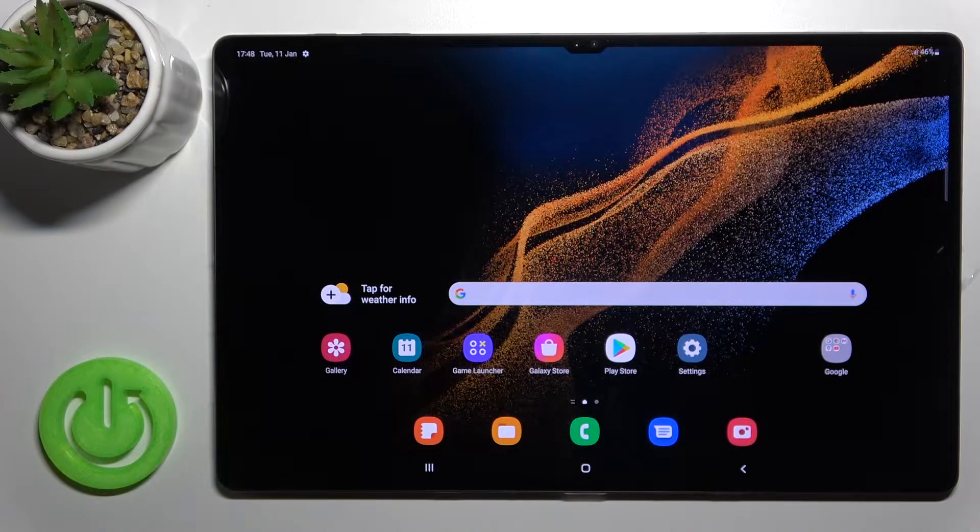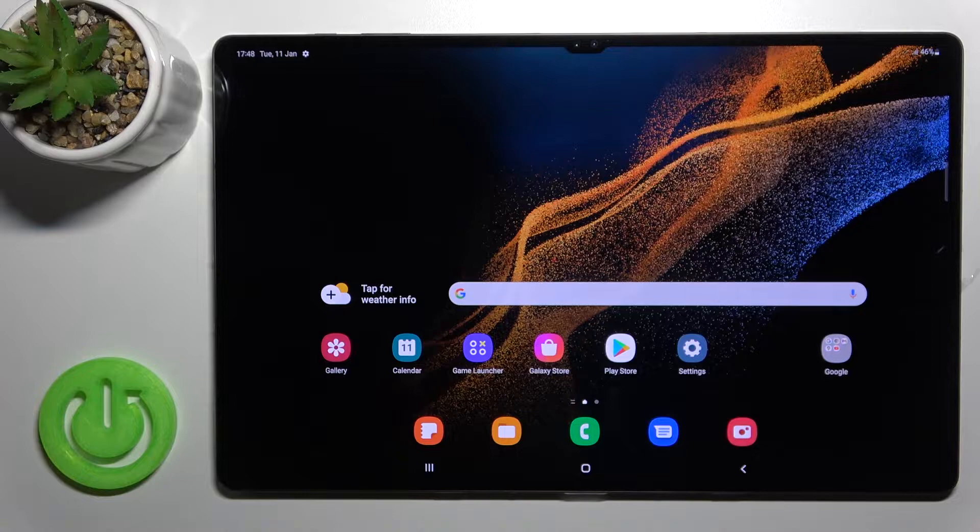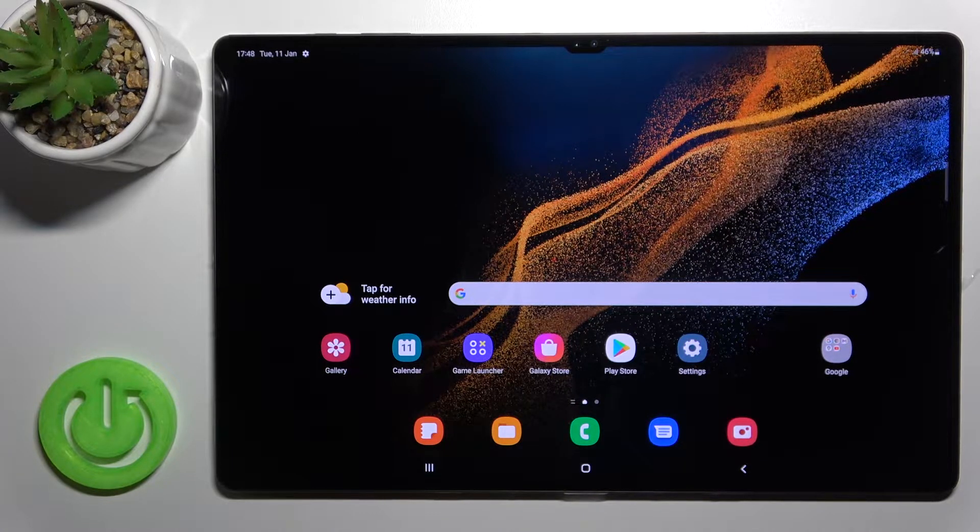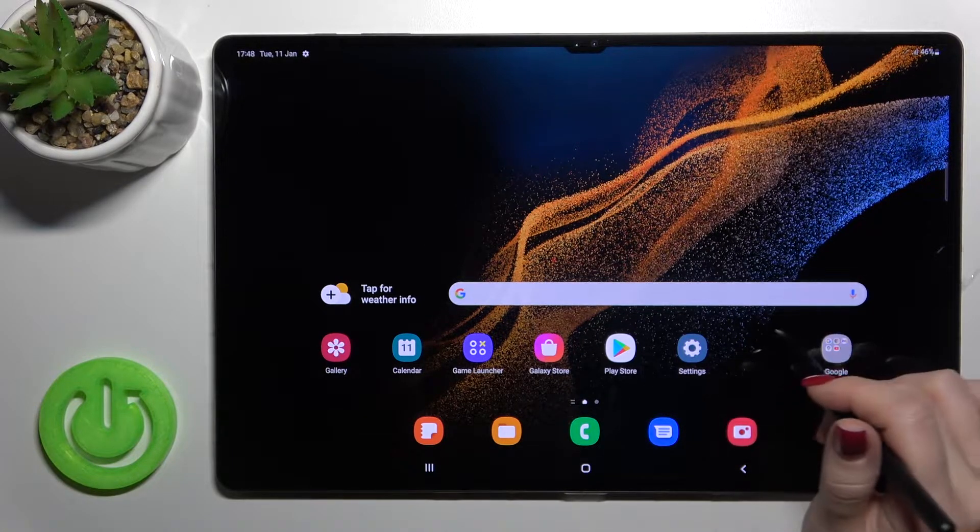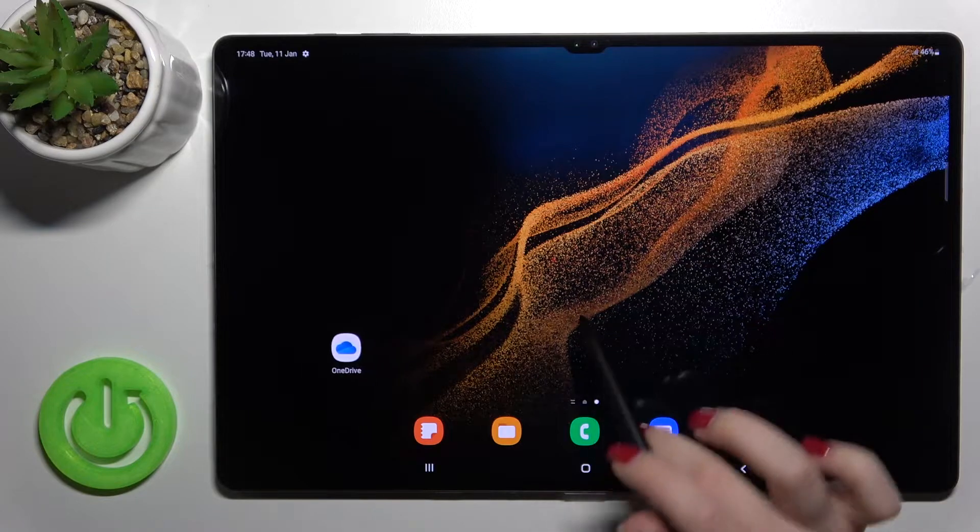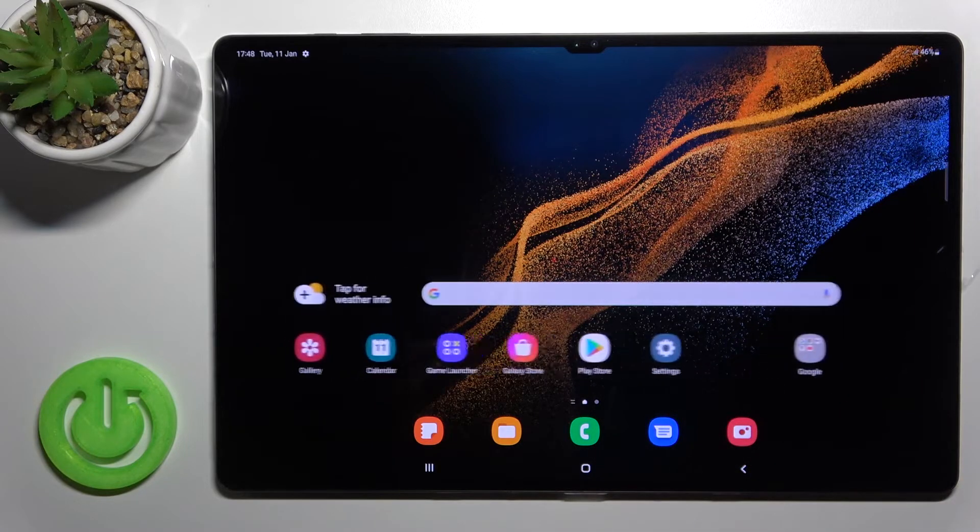Welcome to Samsung Galaxy Tab S8 Ultra. I'll show you how to add or remove home screen folders on this device.